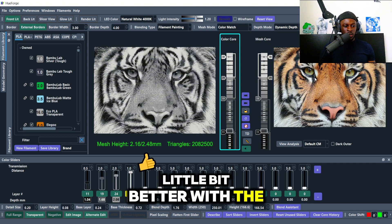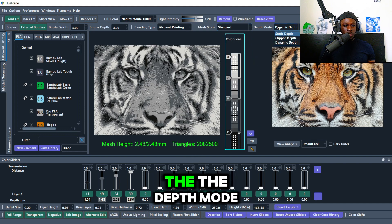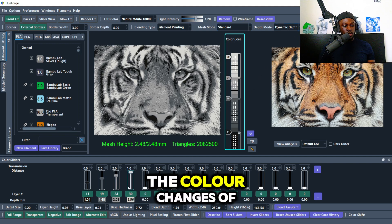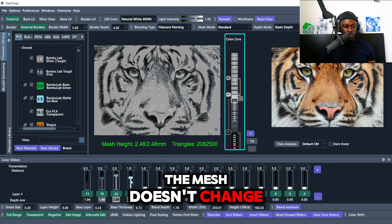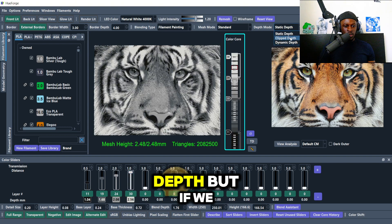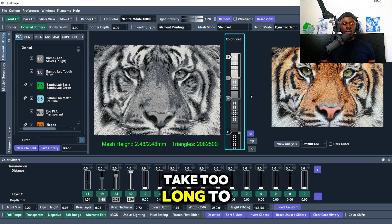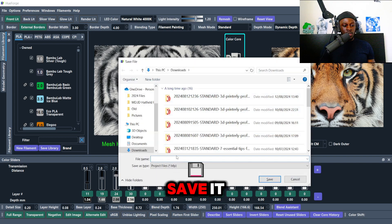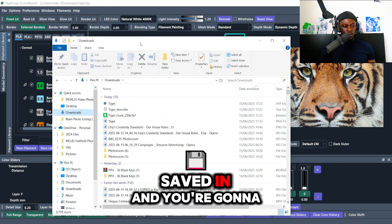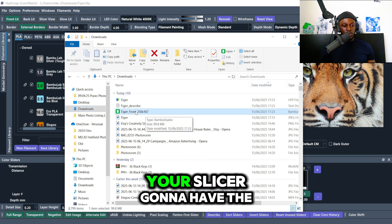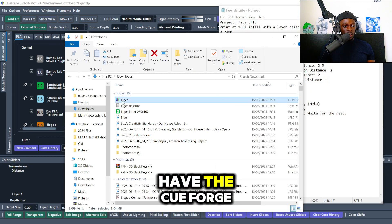A couple other settings: the mesh mode — a lot of people use 'color match' which works a bit better with the image. For grayscale we don't need that. I like to leave the depth mode as dynamic so it changes with the color changes of the filament. You can also set static depth. Once you're happy, hit Ctrl+S to save — that saves three files: the STL, the description file for layer changes, and the Hueforge project file.